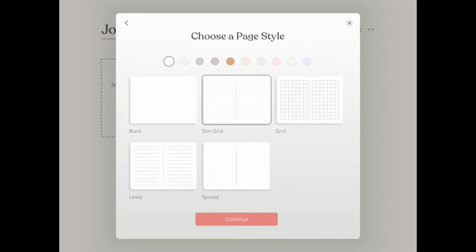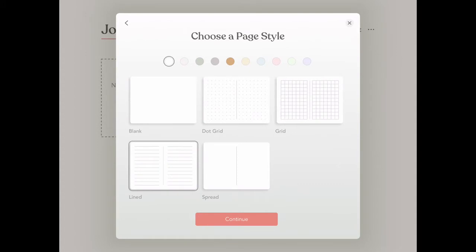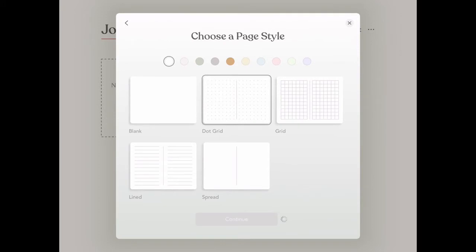Also, a great selection of page styles from blank to dotted grids, grids, lined paper, and even a page spread. Let's start with a dot grid today.